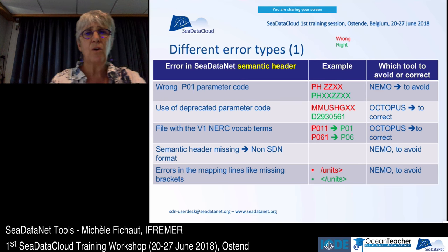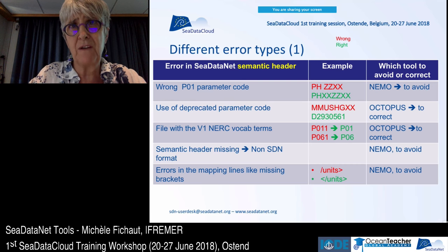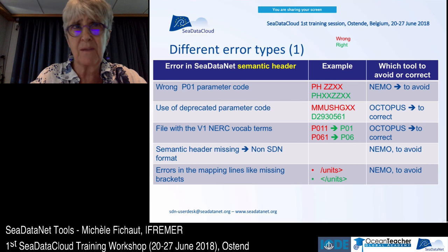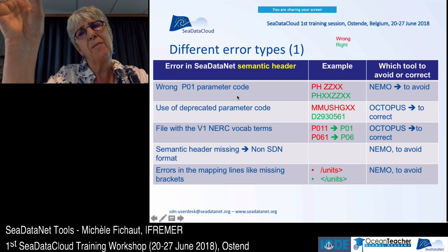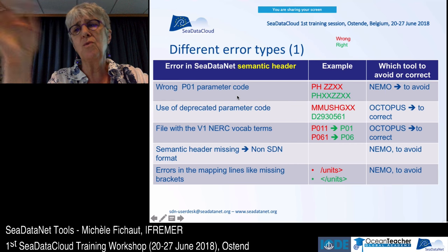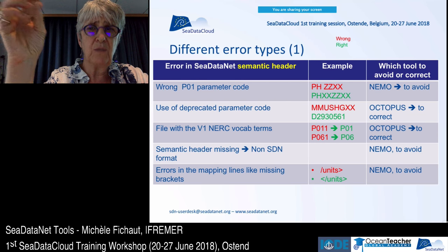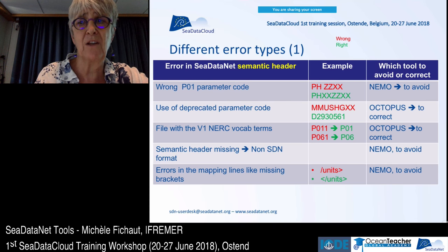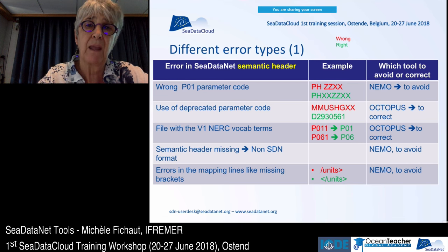I will now give an overview of the types of errors we have found in C-DataNet files — none of these are invented, all are real errors found in the files. For each error, I will indicate which tool can be used to avoid it or correct it. Sometimes correction is not possible with a tool and you will have to correct the file manually before resubmitting it to C-DataNet.